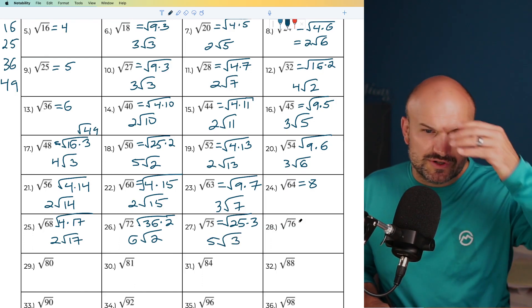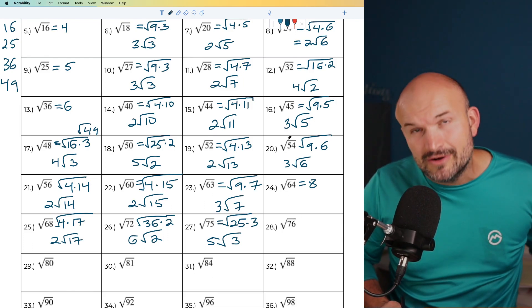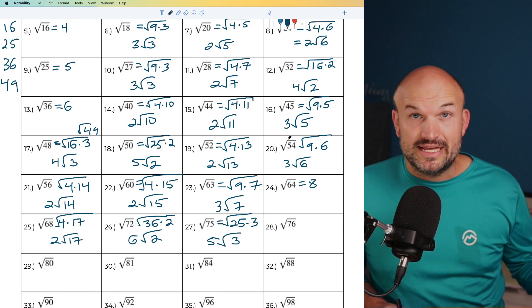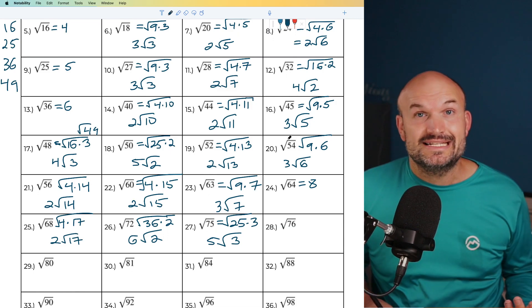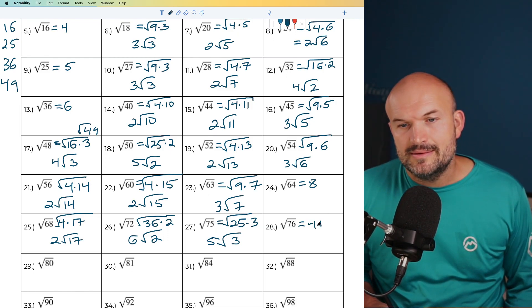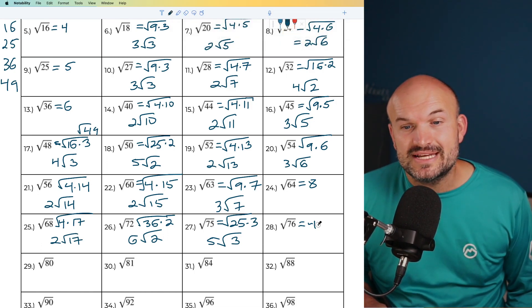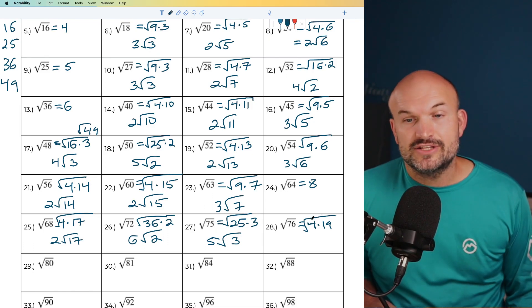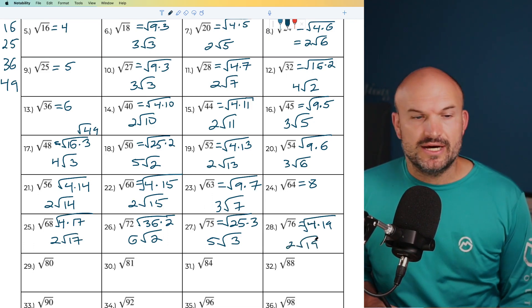For 76, divide by 2 to get 38, divide by 2 again to get 19. So I can rewrite this as 4 times 19. The square root of 4 is 2, giving 2 times the square root of 19.